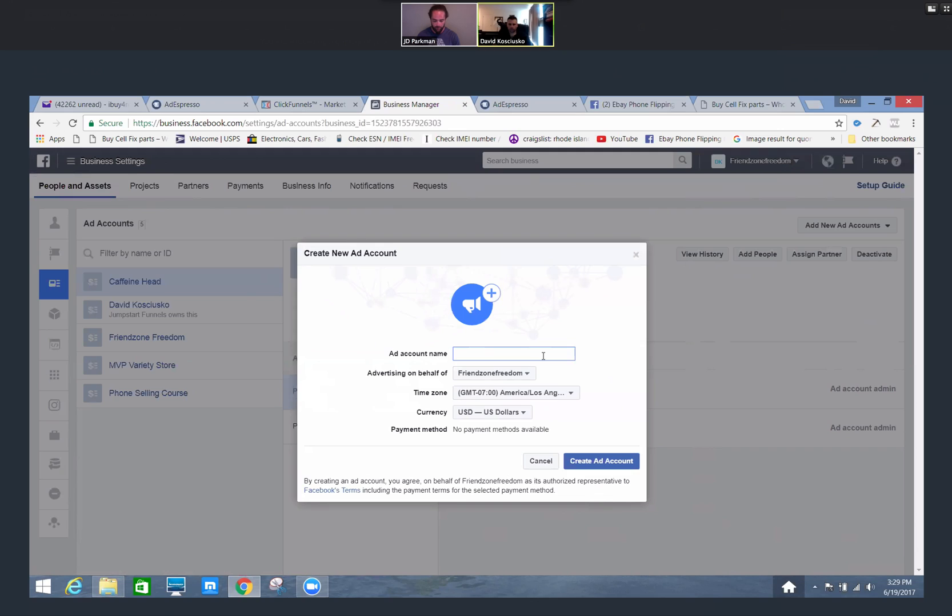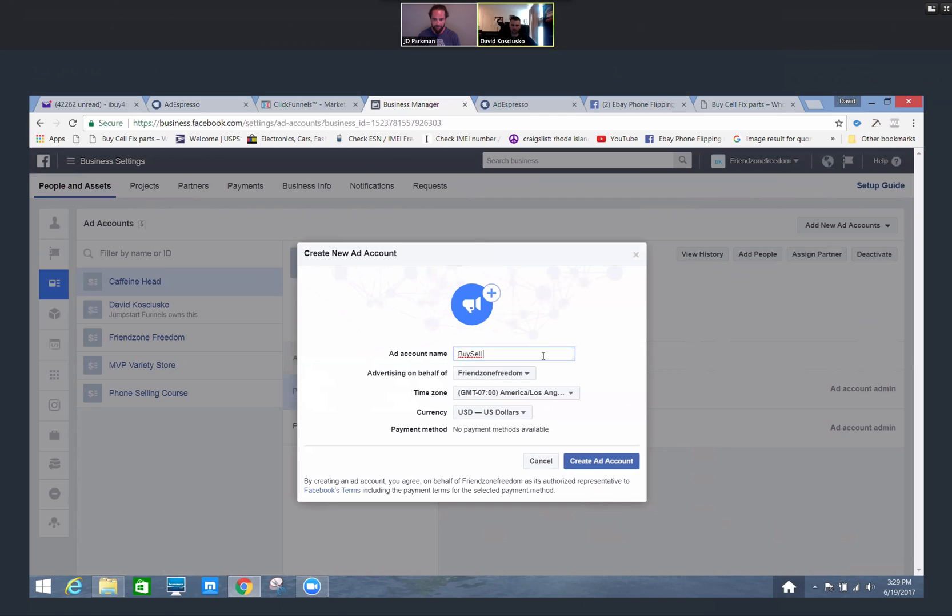We're going to call this ad account BuyCellFixParts. It's B-U-Y-C-E-L-L-F-I-X, one word. B-U-Y-C-E-L-L. C-E-L-L. Mixed up on B-U-Y-C-E-L. That's it, good. I was jumping to conclusions on that, a good little play on words.